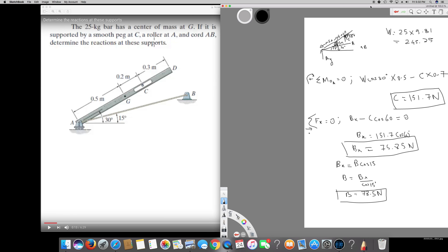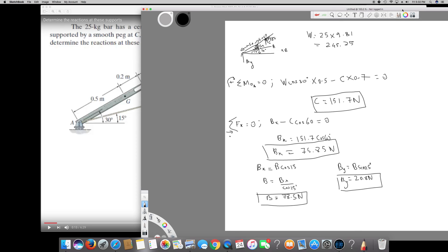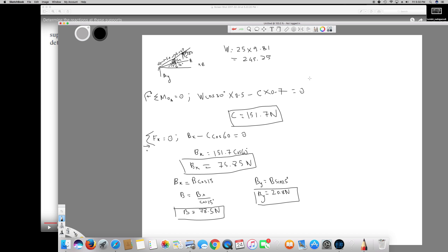Now I can calculate B_Y. B_Y = B·sin15, so plugging in B = 78.5 N gives B_Y = 20.8 Newtons. Next, I'll take the Y components. The sum of forces in the Y direction equals zero, with upward taken as positive.